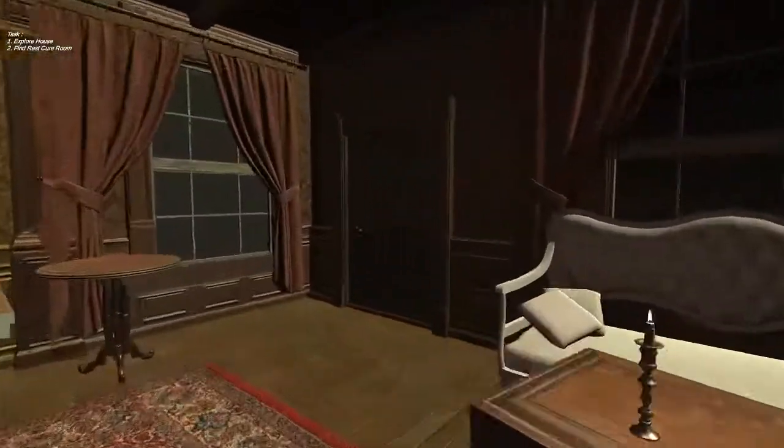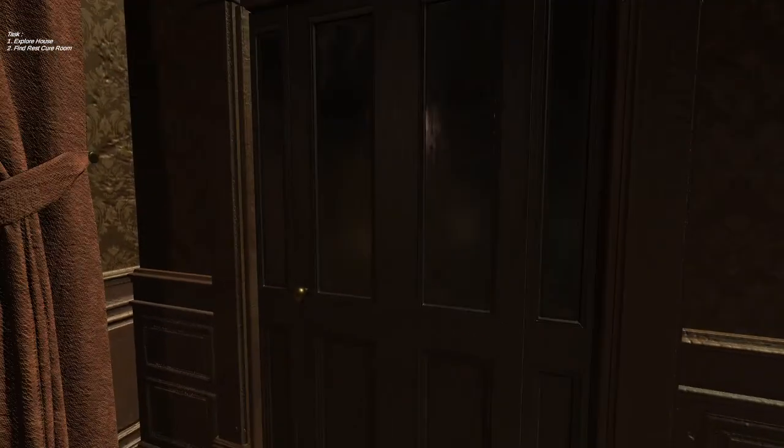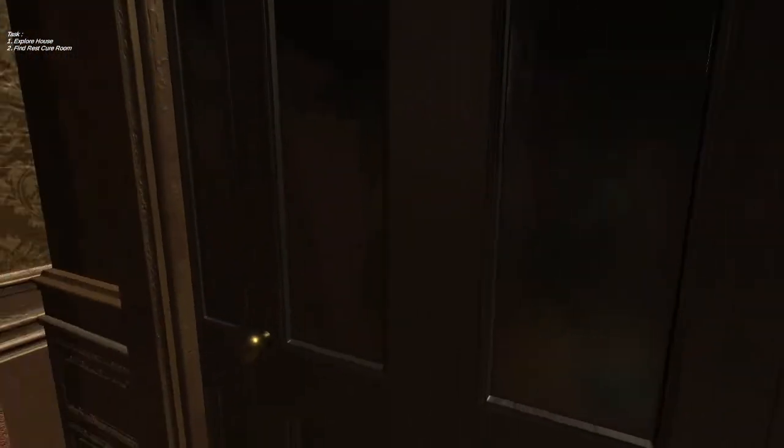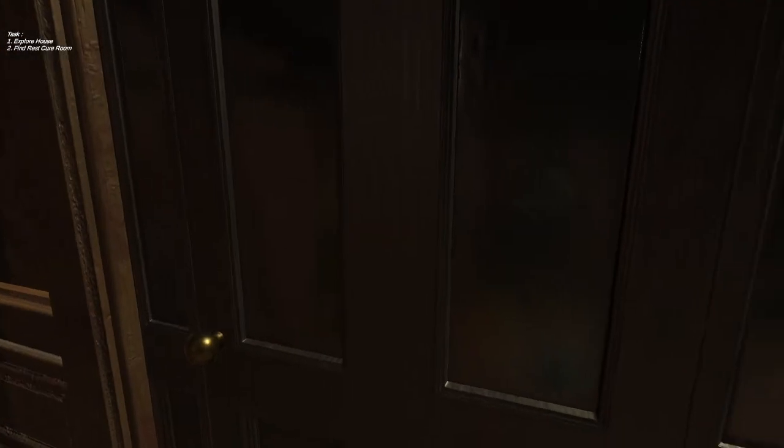Going in here, this will be the rest cure room — the room where the entire game or simulation will be happening. It's basically the confinement room of the narrator.